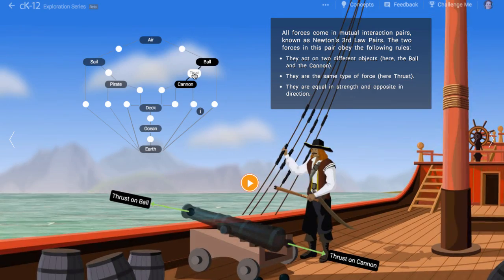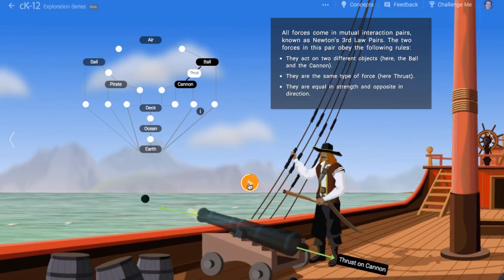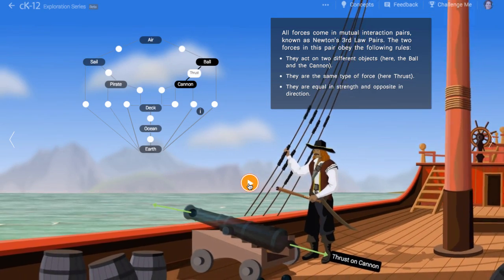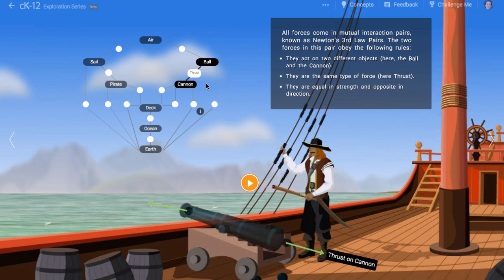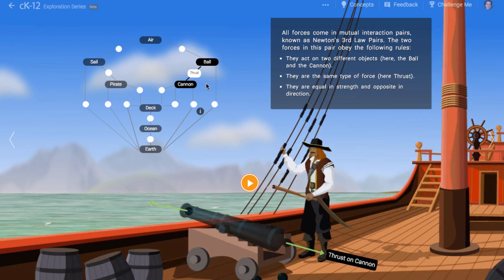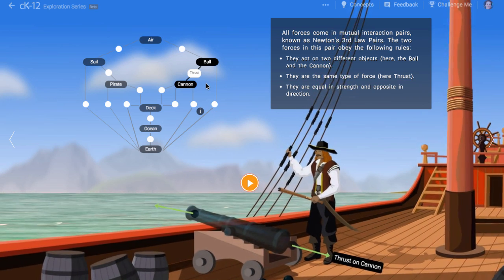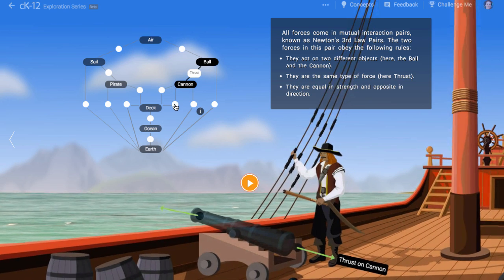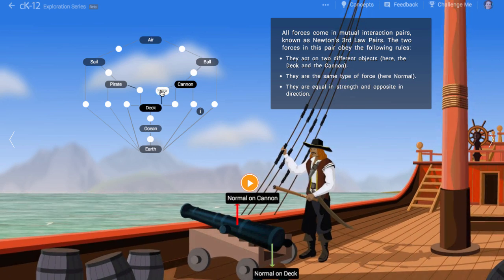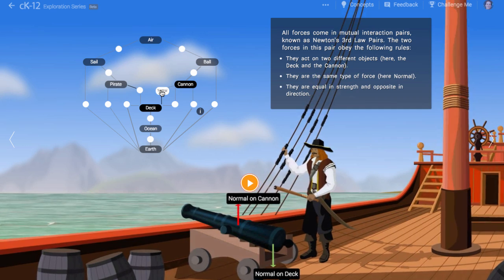Isaac Newton claimed that all forces come in a pair just like this. Let's explore some different force pairs. As we know, an upward normal force acts on the cannon. This is what supports it against the gravitational pull of the Earth. The deck provides this upward normal force.